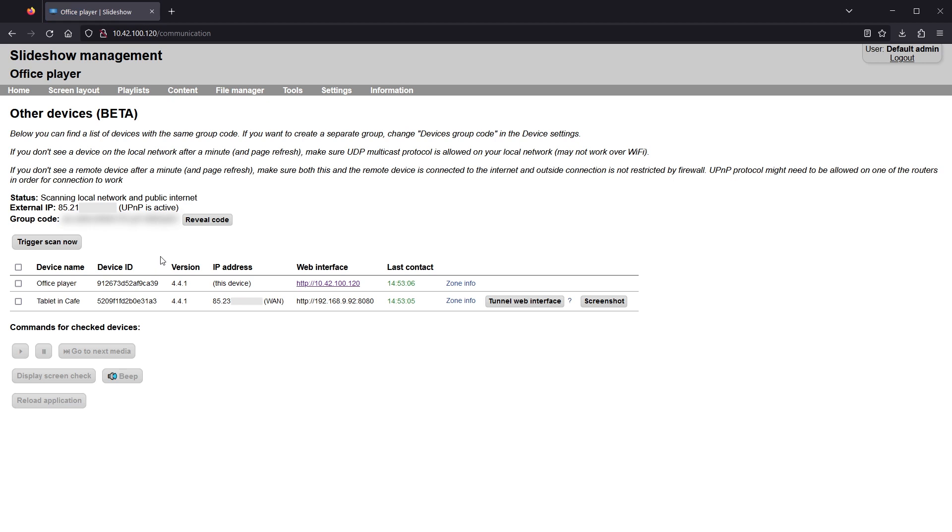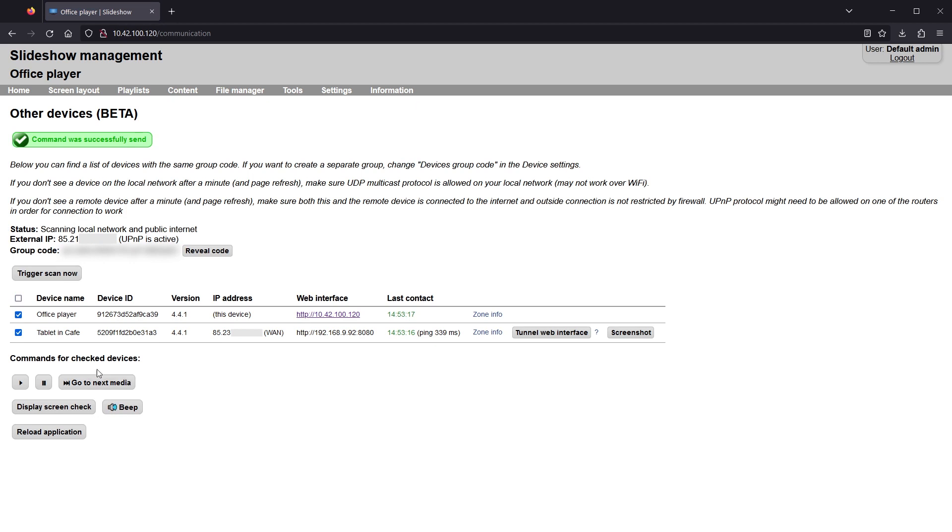You can manage playback on both devices at the same time by checking both of them and pressing the buttons underneath. For example, beep for speaker check or go to next media.